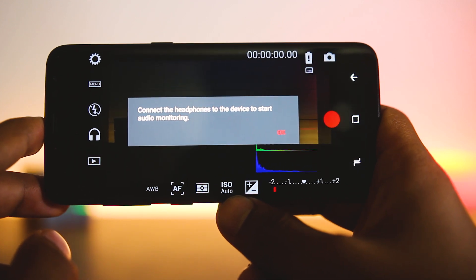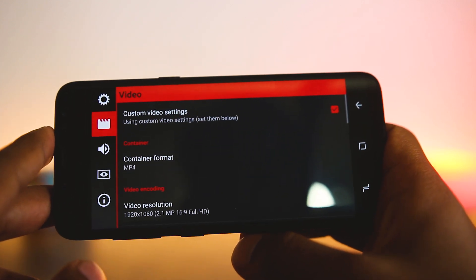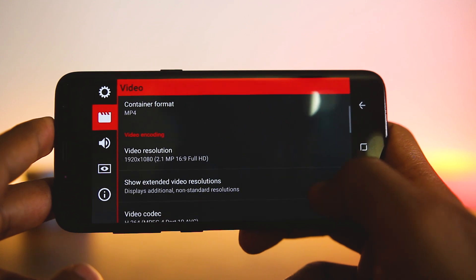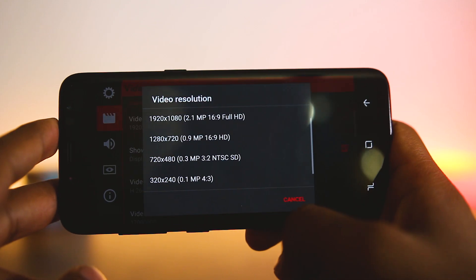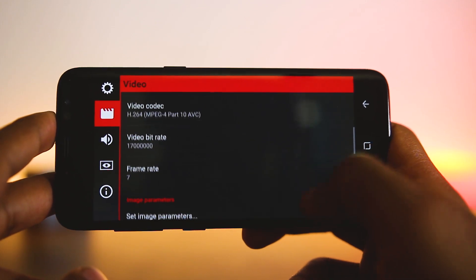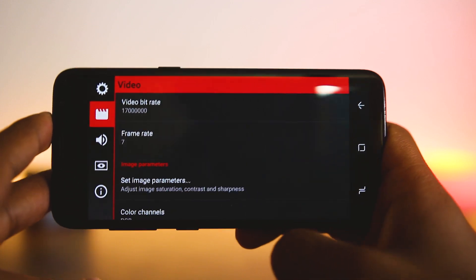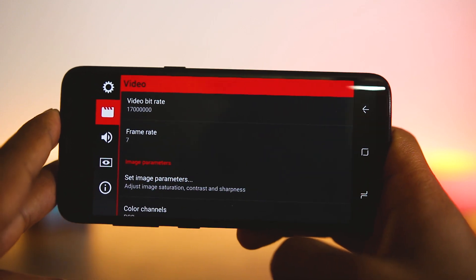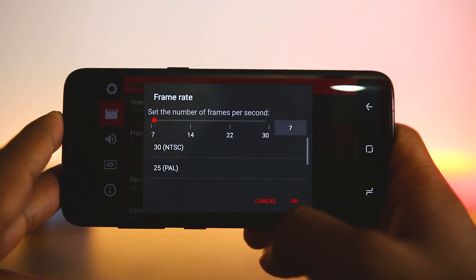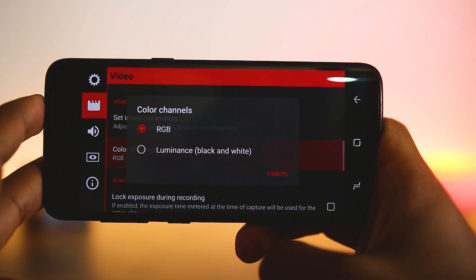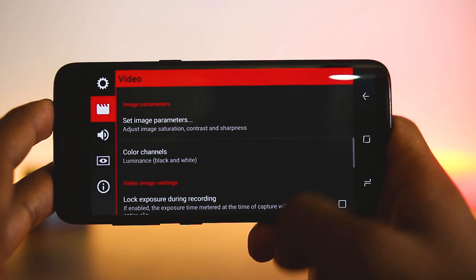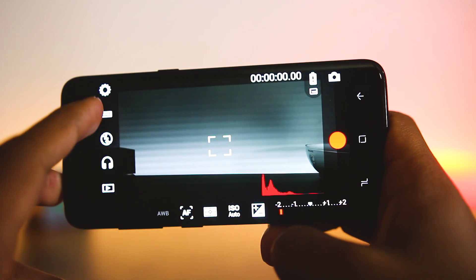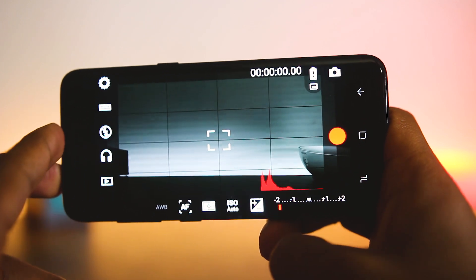On top of that, you can have custom presets to record a video. You can specify the resolution, the format, codec, bitrate, and also the frame rate. And then you also have options to change image parameters and color channels. So overall this app gives you a lot more control over your video, and it's up to you how you use them.